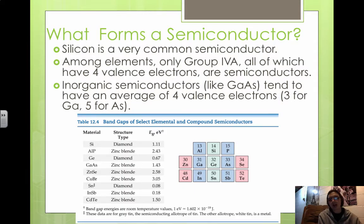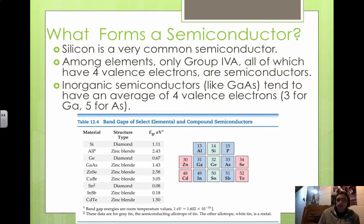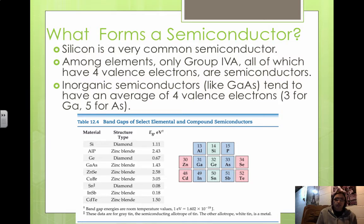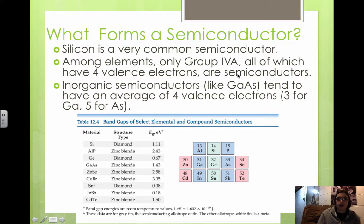The most important application of covalent network solids are semiconductors. Metals conduct electricity very well; however, there are solids that only somewhat conduct electricity, nowhere near that of metals — these are semiconductors. A semiconductor is a solid substance that has a conductivity somewhere between that of an insulator, which doesn't conduct at all, and that of a metal. The two most common semiconductors are silicon and germanium, both immediately below carbon on the periodic table, because they all have four valence electrons. Group 4A elements tend to be the best semiconductors, forming single covalent bonds with four neighbors, similar to diamond.